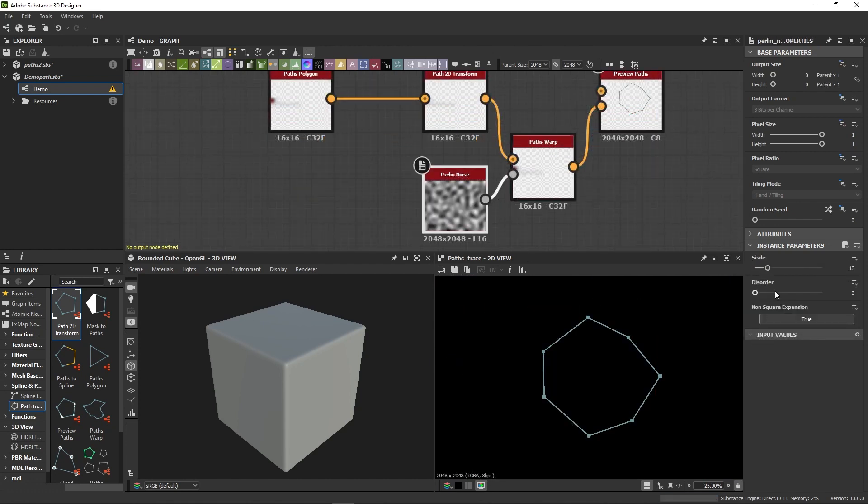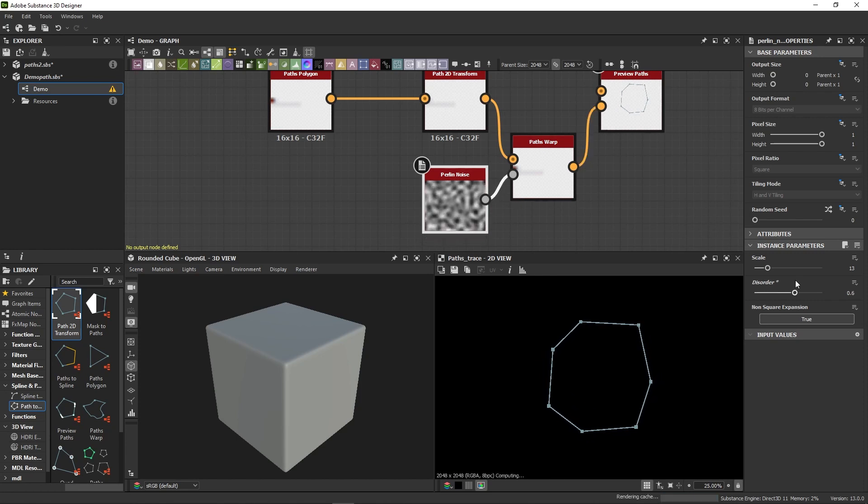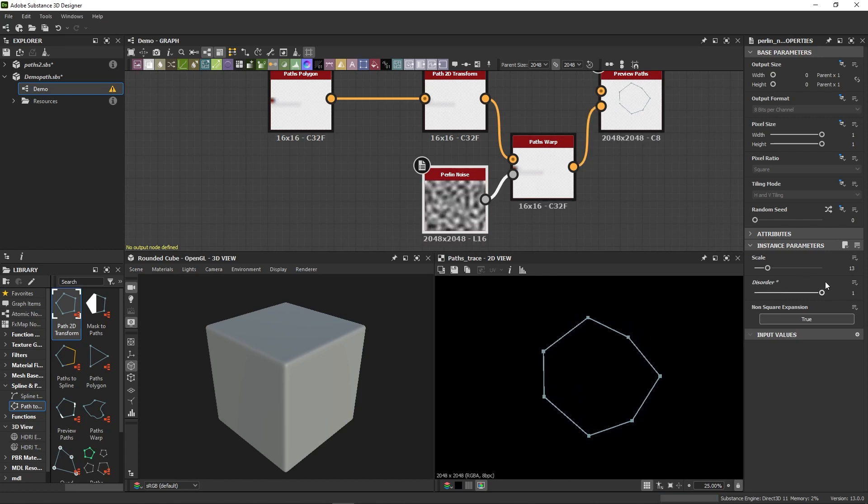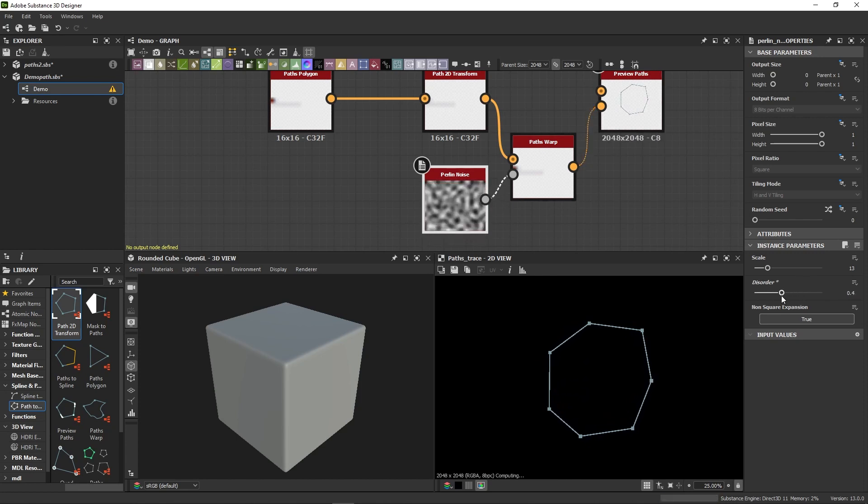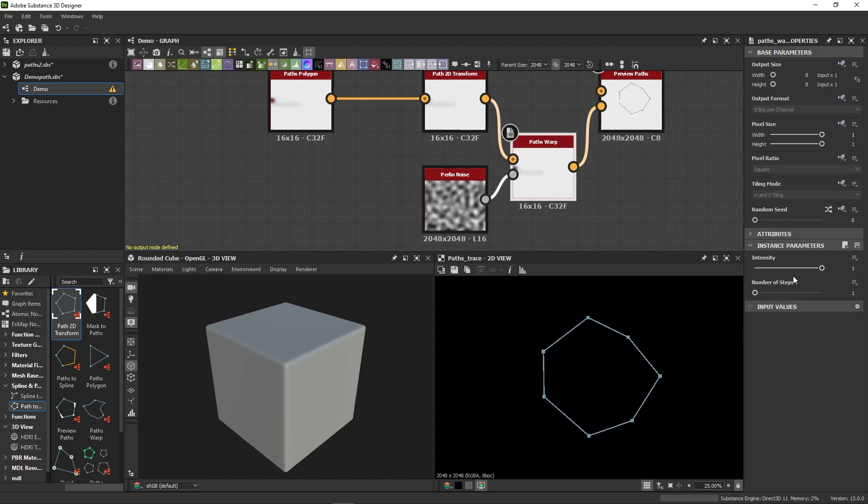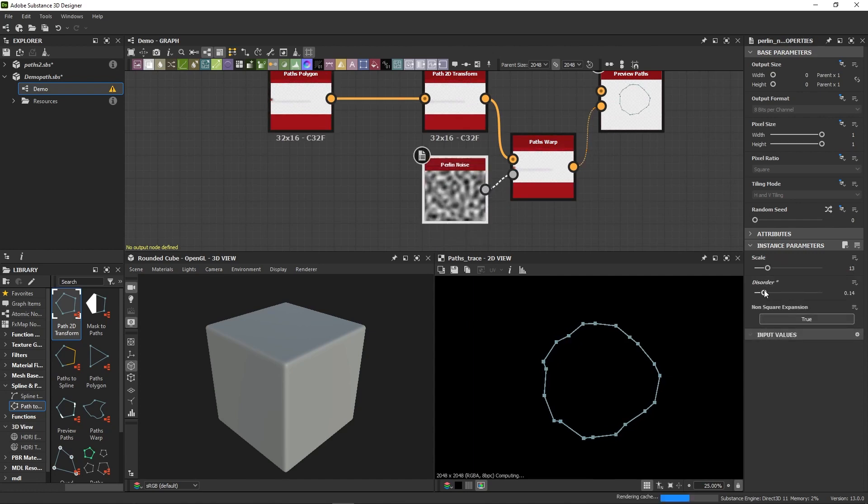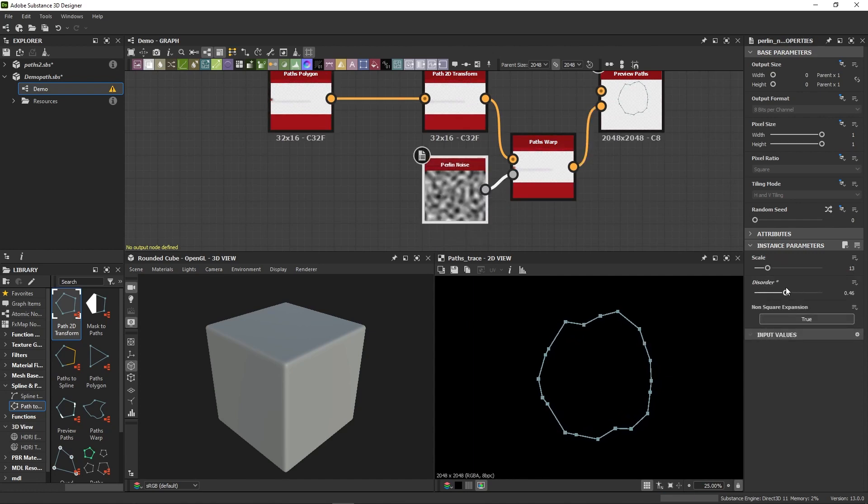There's also a warp tool for paths, and like the spline warp, which displaces the whole spline, the path warp acts only on the path vertices, which you can display in the preview node, by the way. So depending on your path resolution, you will get different results.